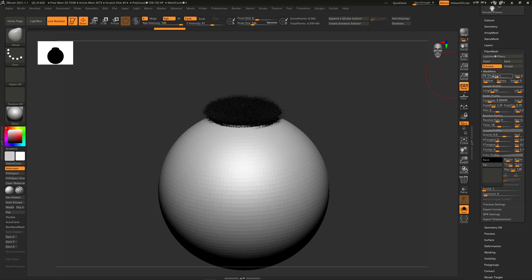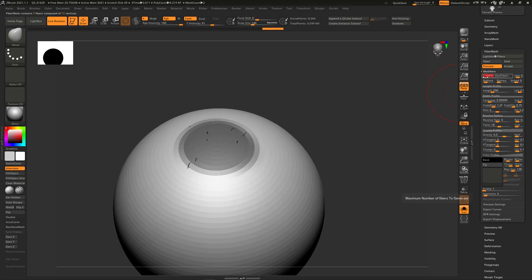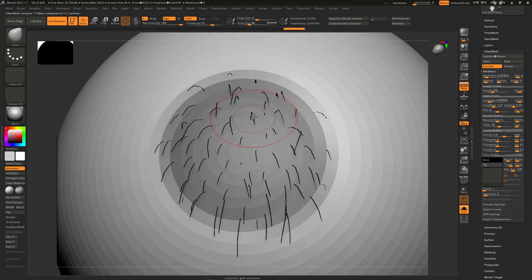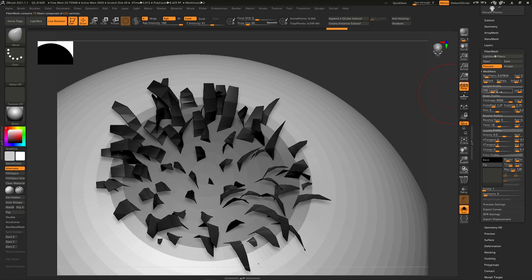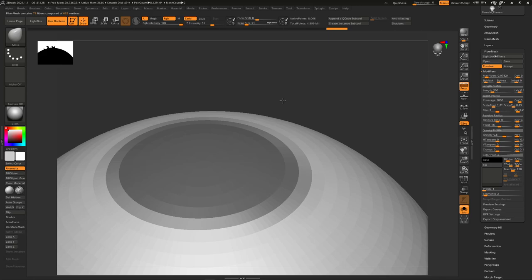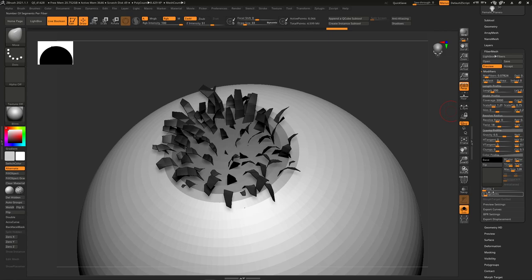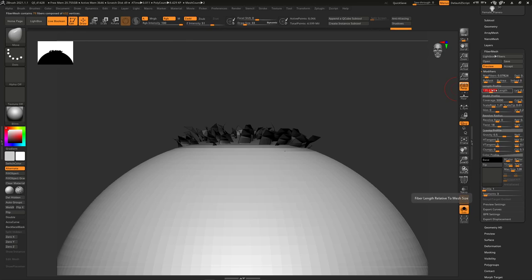We go into our modifiers and drop the fiber count down drastically because we don't need that many fibers. We're just going to grab a small clump from here. Then we're going to turn up the coverage a lot to make them nice and fat. You could do this with thick geometry, with little poly planes — poly planes actually save on point count. Or you can add to the profile to make little tubes, but I'm just going to stick with one for now.